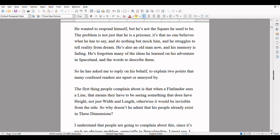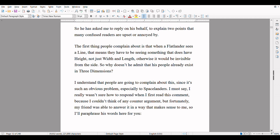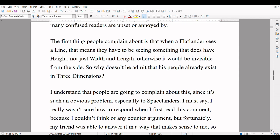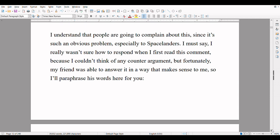The problem is not just that he's a prisoner — it's that no one believes what he has to say and they do nothing but mock him, and he struggles to tell reality from dream. He's also an old man now and his memory is fading. He's forgotten many of the ideas he learned in his adventures in Spaceland and the words to describe them. So he has asked me to reply on his behalf to explain two points that many confused readers are upset or annoyed by. The first thing people complain about is that when a flatlander sees a line, that means he has to be seeing something that does have height, not just width and length, otherwise it would be invisible from the side. So why doesn't he admit that his people already exist in three dimensions? My friend was able to answer in a way that makes sense to me, so I'll paraphrase his words here for you.